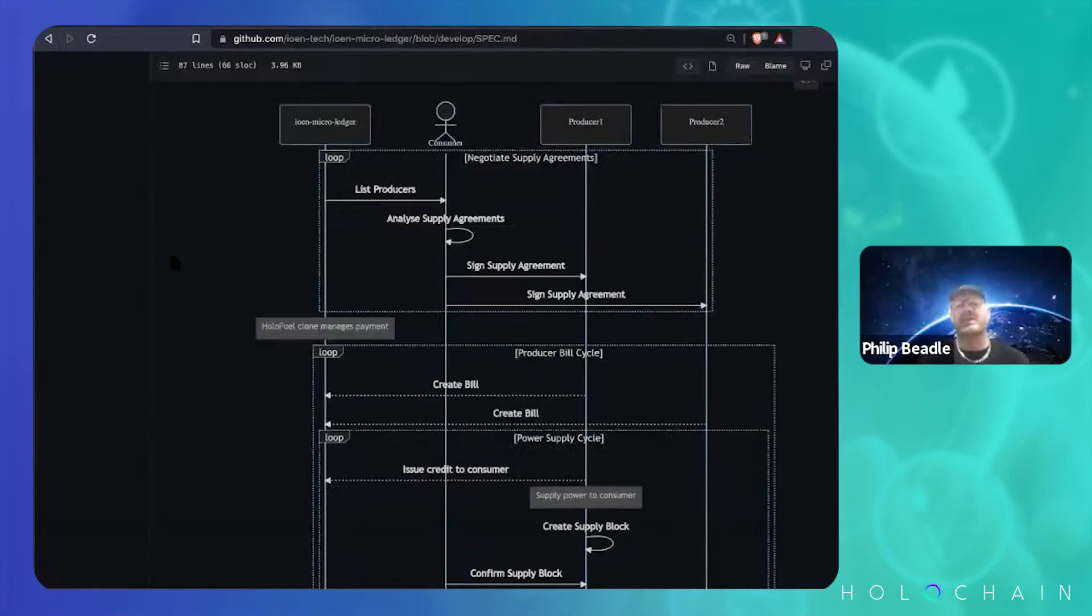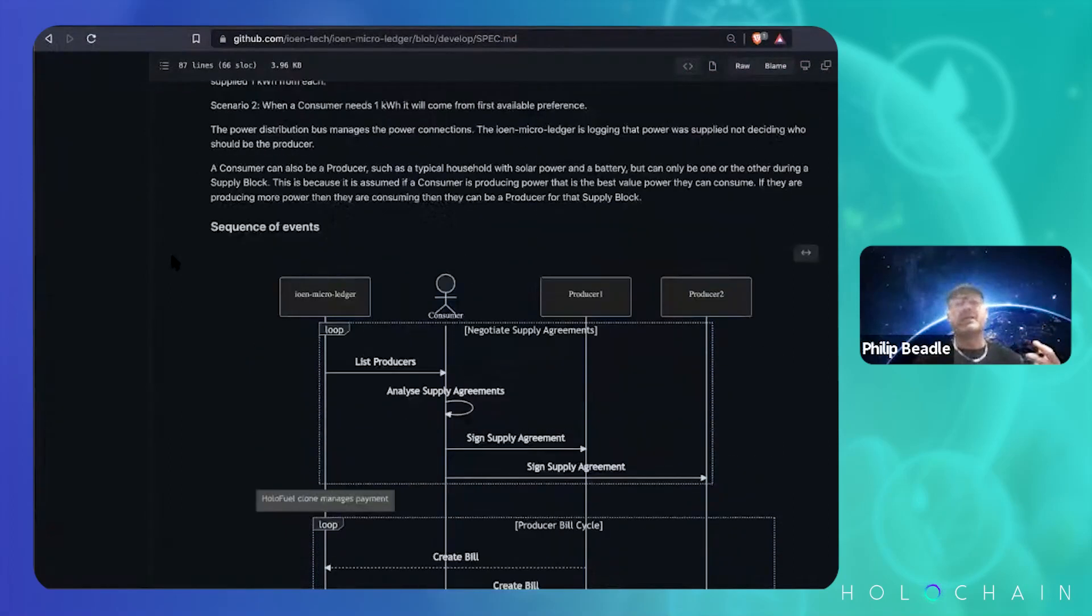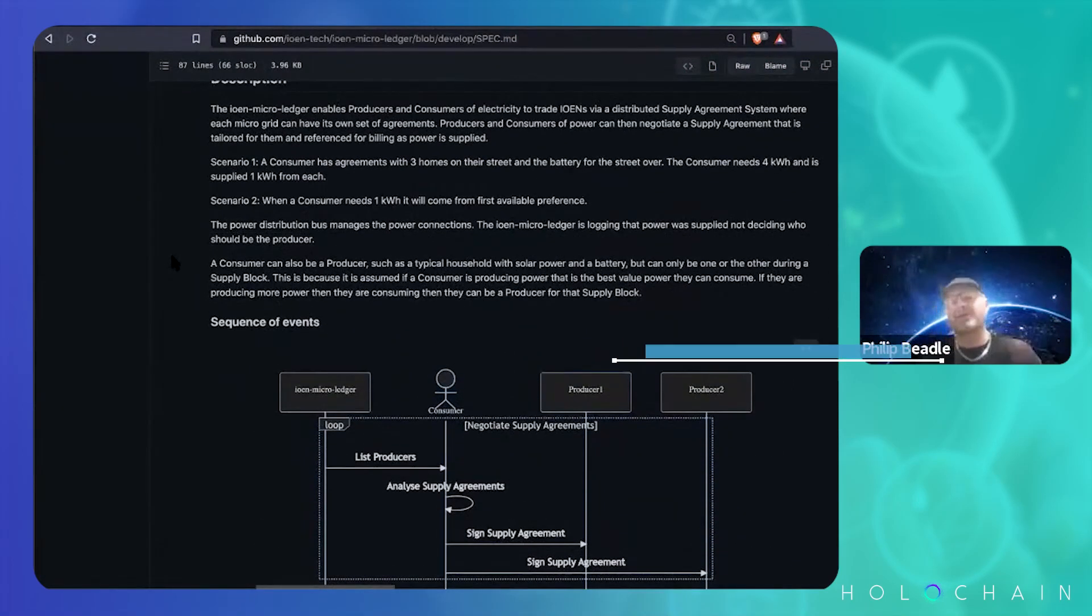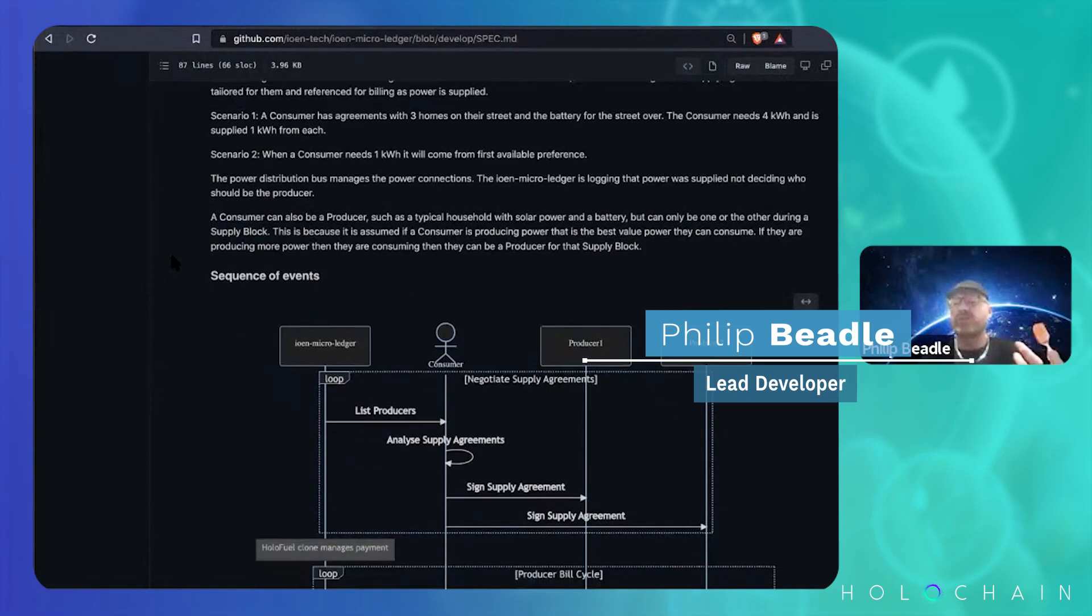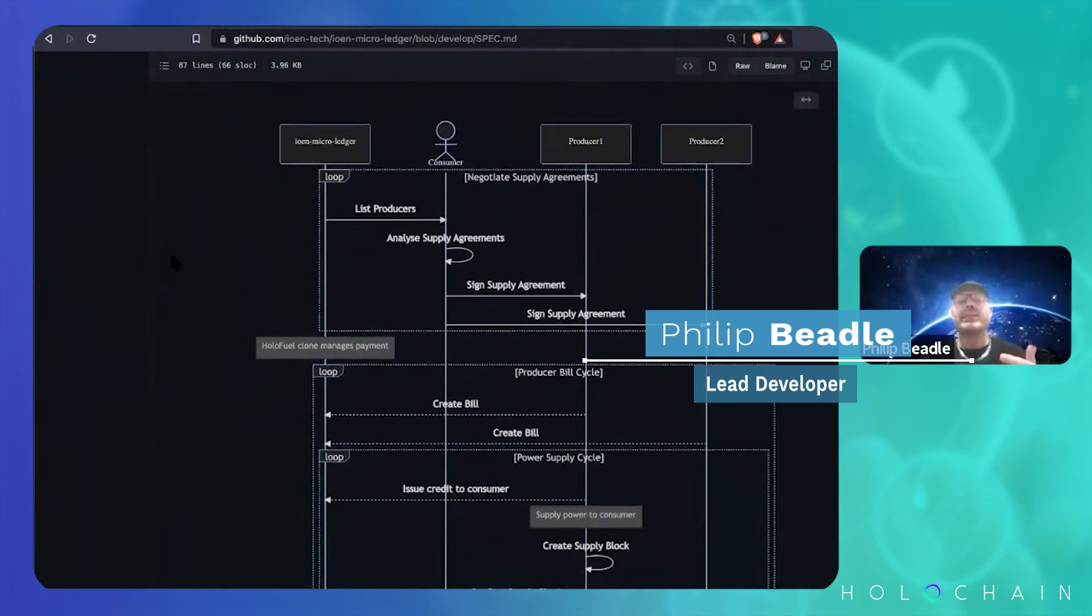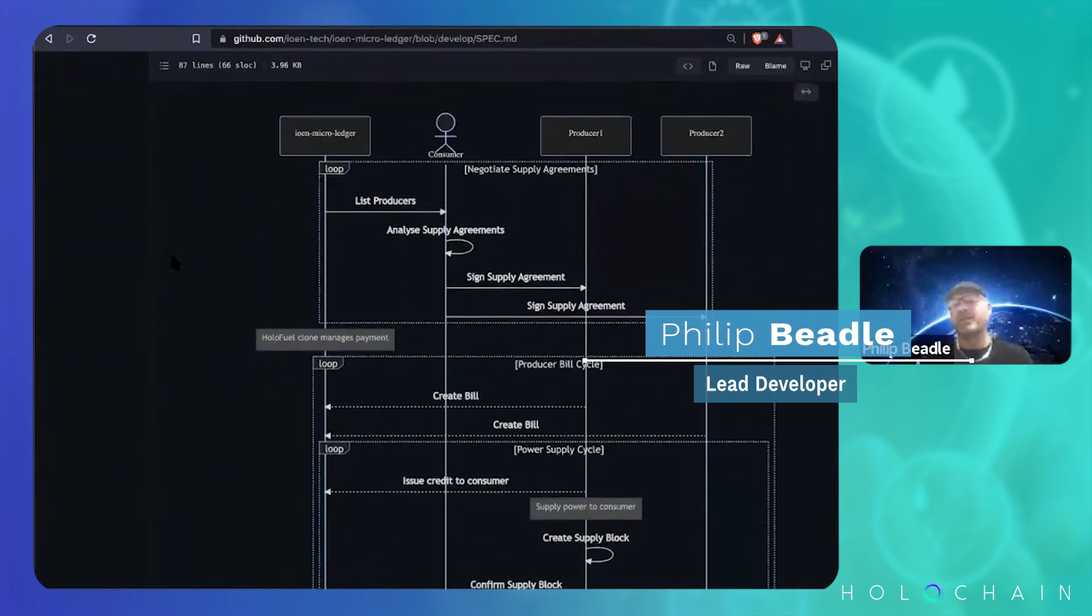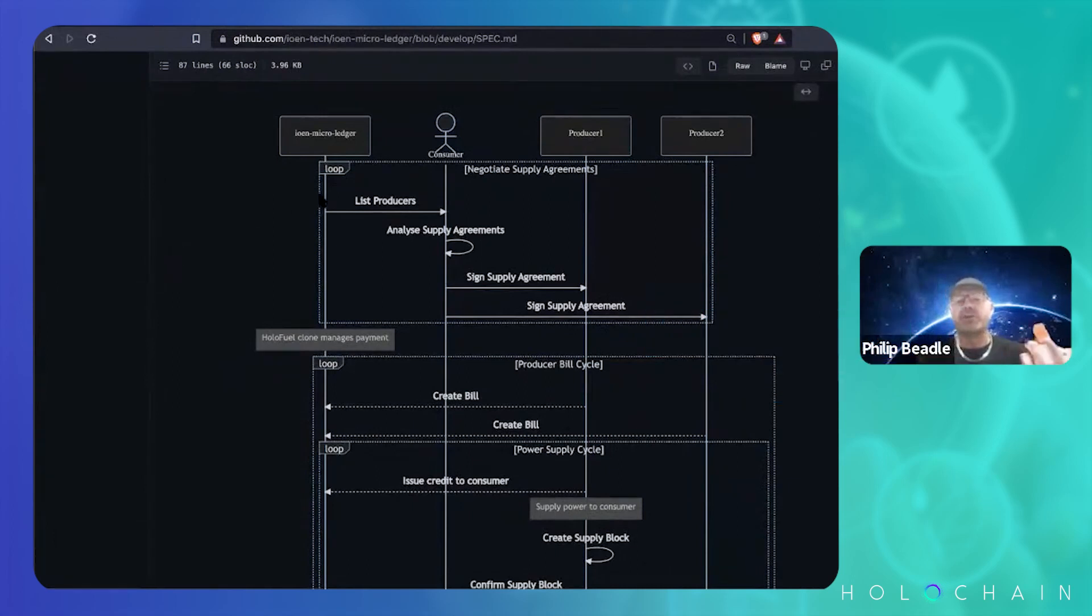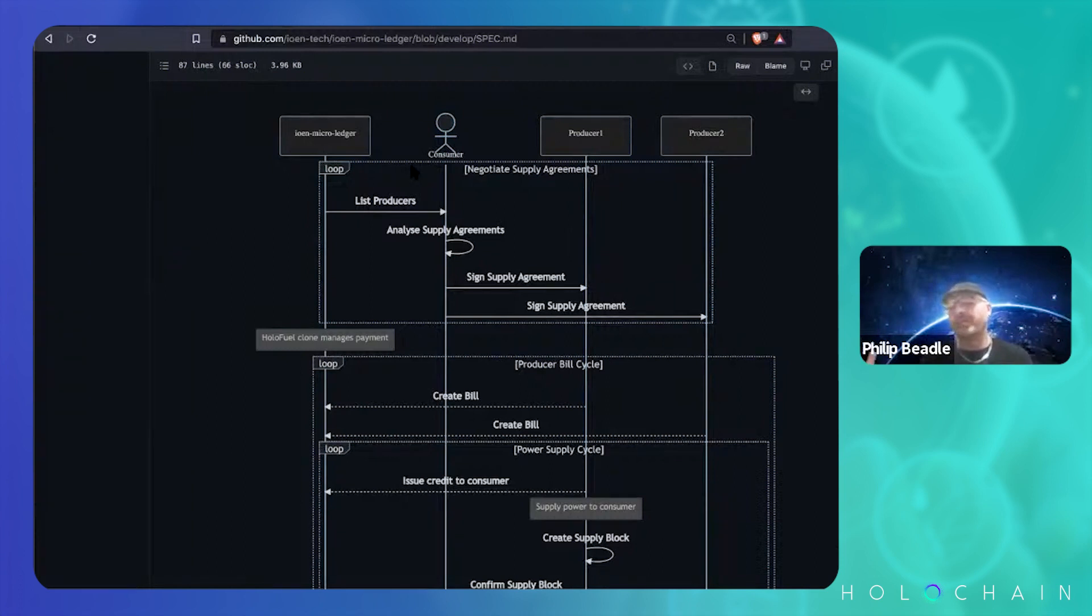So the first thing I did was start writing down some scenarios so that I could understand what was going on and then come up with a simple sequence diagram. You're a consumer, so you go to our app and you want to get a list of the producers that are in your area because this is all very local about being locally produced.